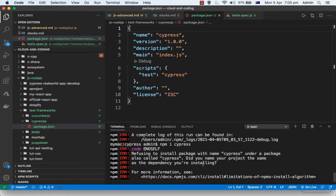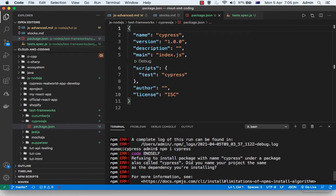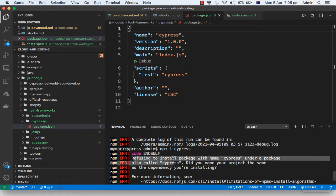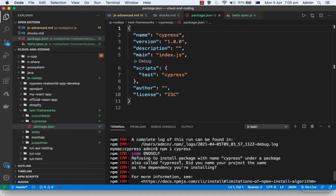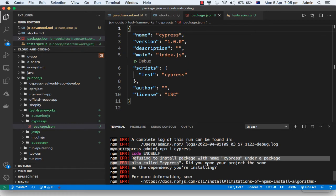In this video I'm going to explain how you can fix this error when you work in Node.js. It is saying refusing to install the package with the name cypress under a package also called cypress. The solution is in this error itself. The reason why this error is coming is because we are trying to install this package whose name is cypress.